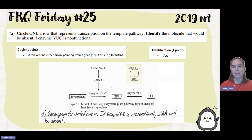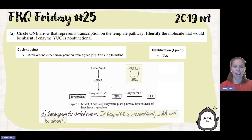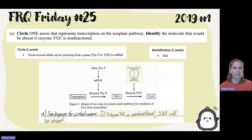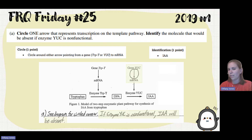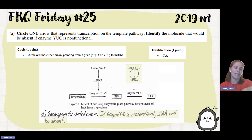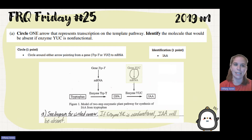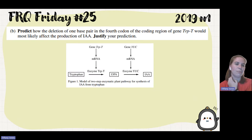Students circled the right place and stated that if enzyme yuck is non-functional, IAA will be absent. It doesn't have to be a long sentence. As I always tell my students, if they say to identify, just write a complete sentence — that ensures they get the point.